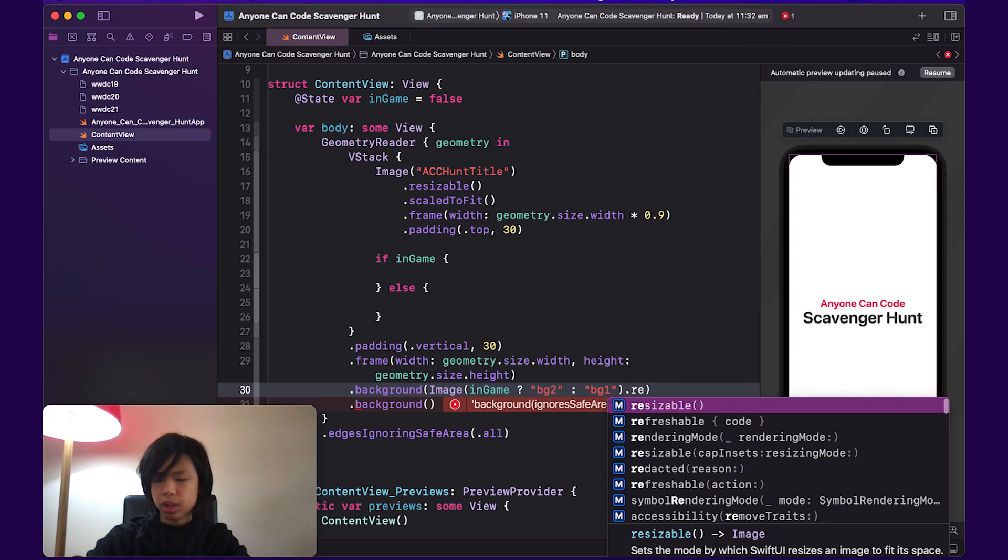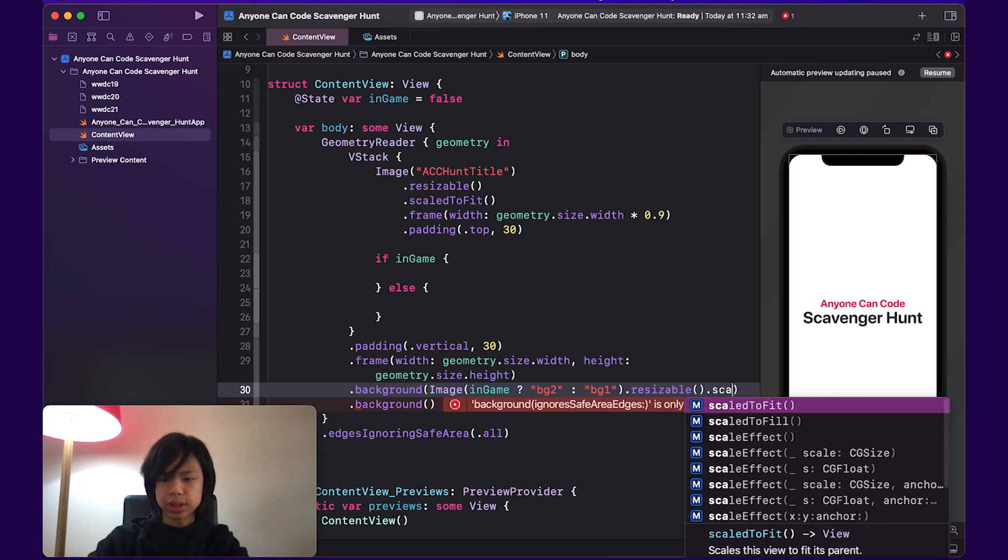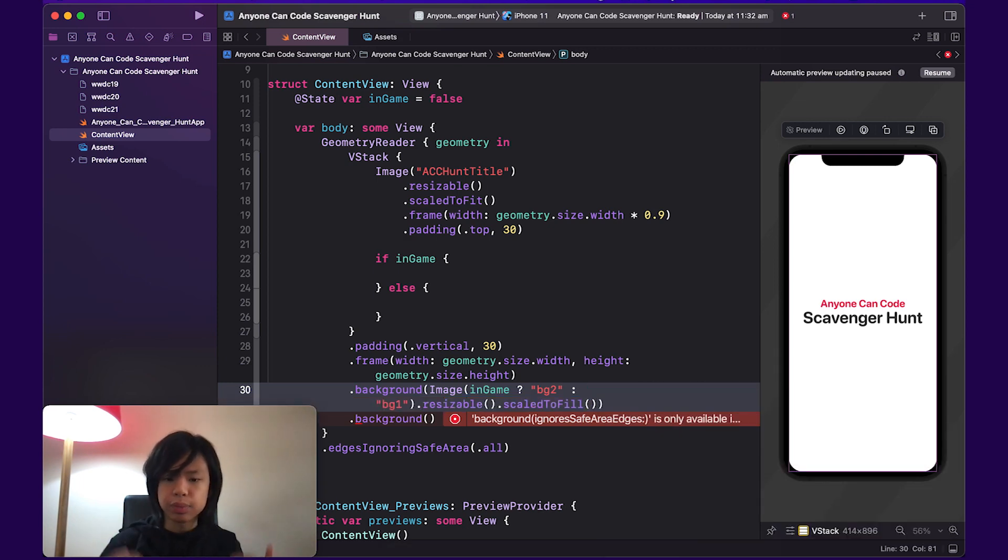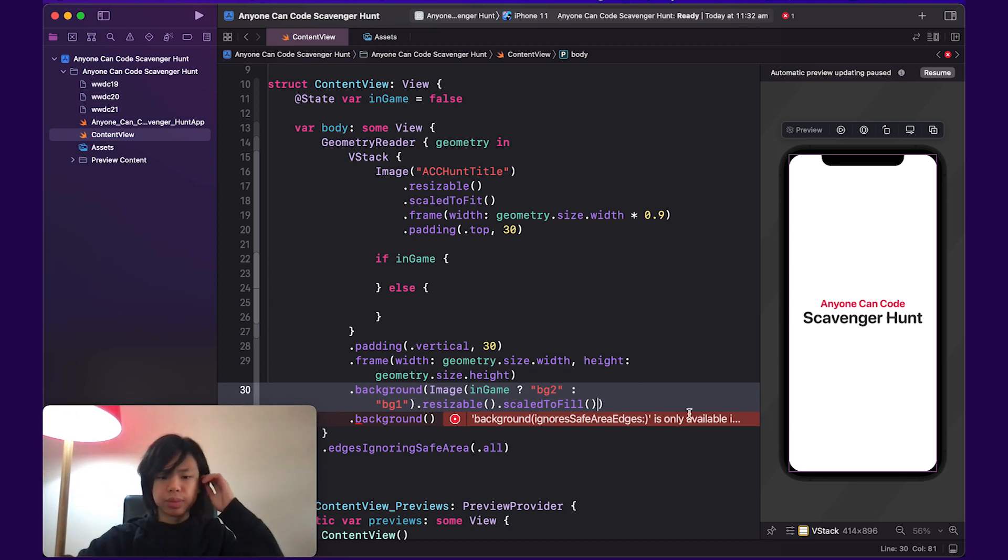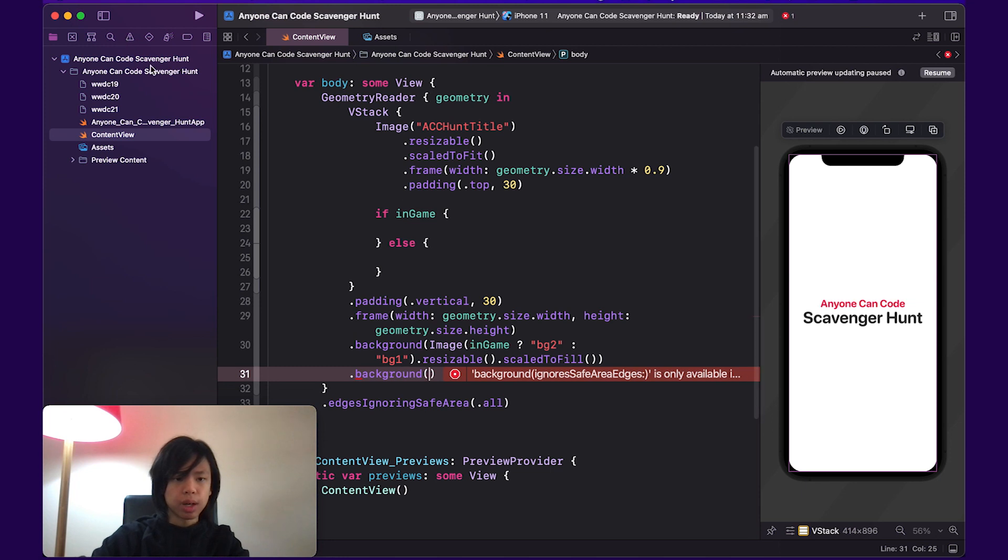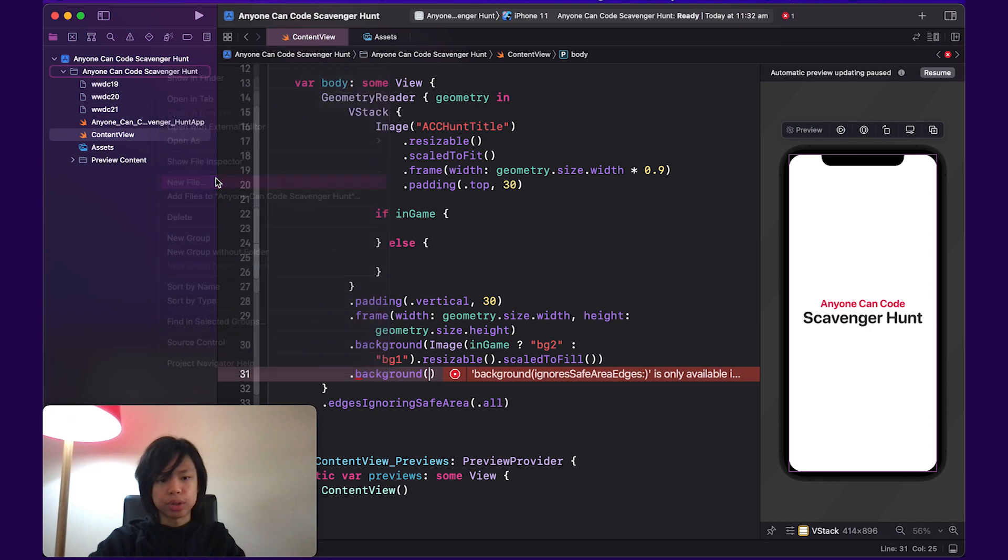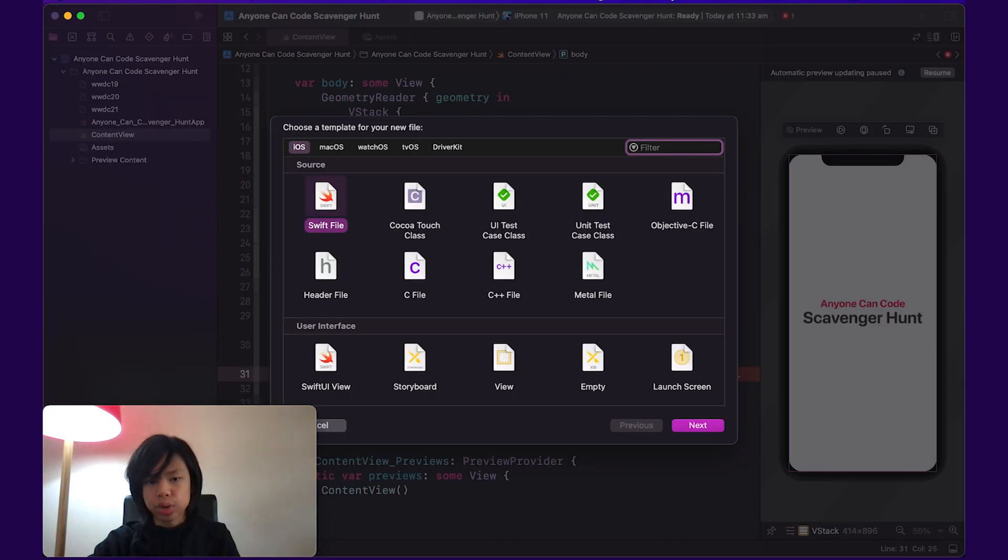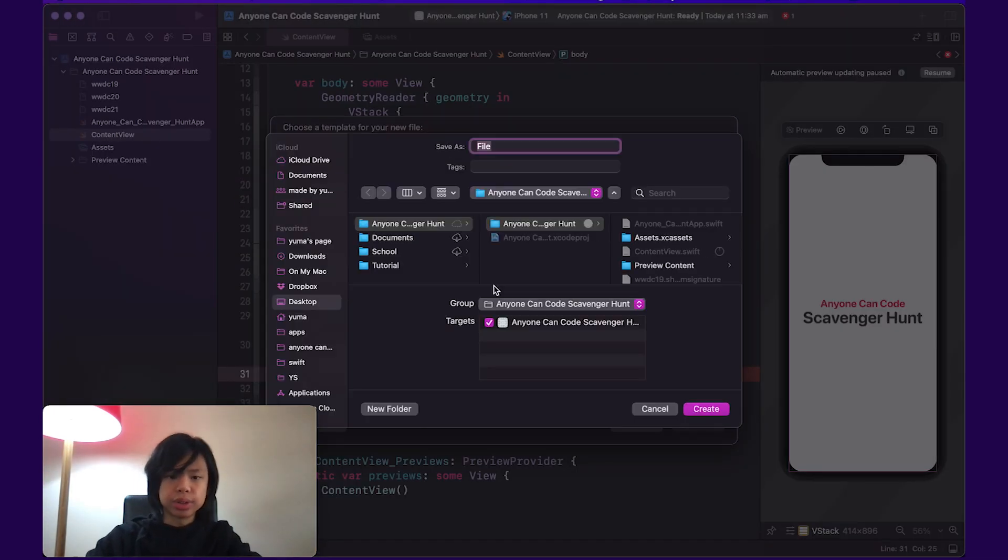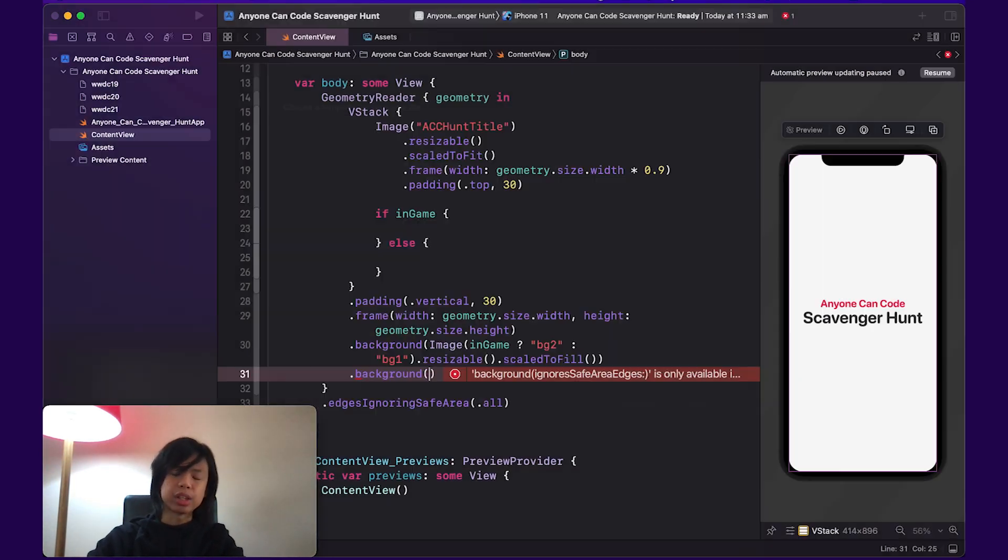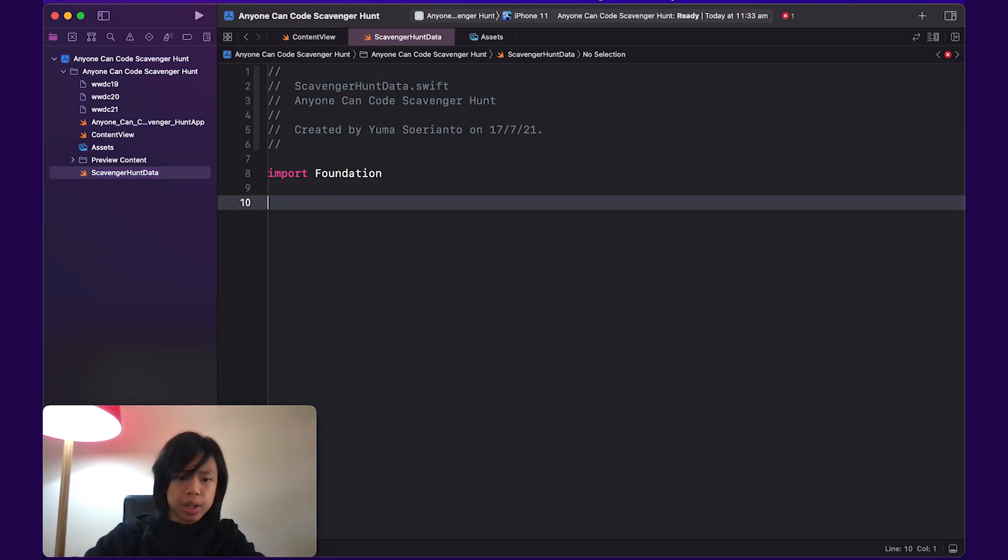For the image, I'm going to make this resizable and also scale to fill. So it fills up the screen and also it can be resized. This second background is going to be for our colors. So to put all these colors and different stuff for later, I am going to create a new file. This file is going to put in all our data. So I'm going to create a swift file called scavenger hunt data.